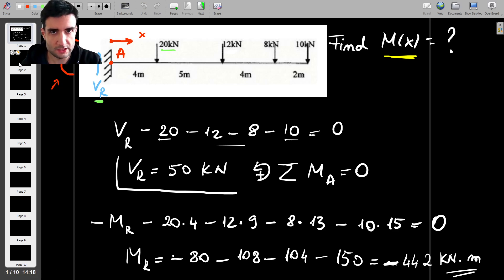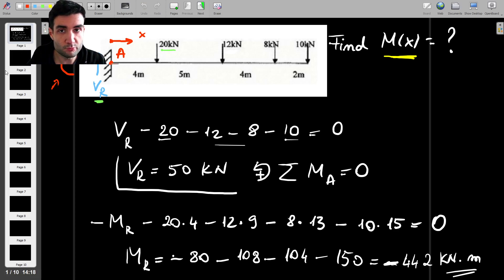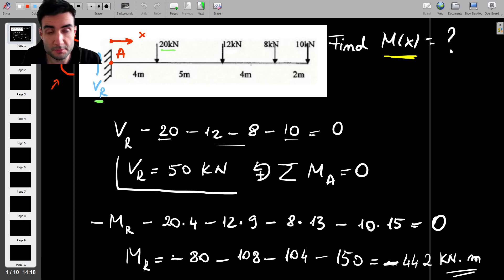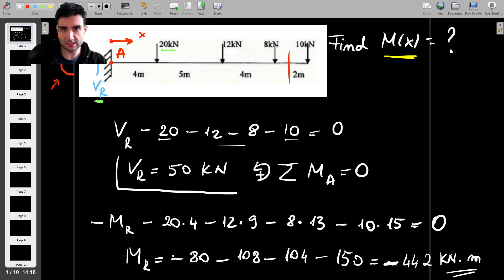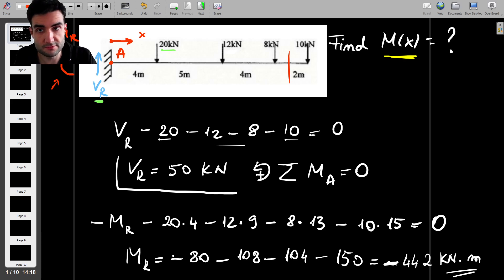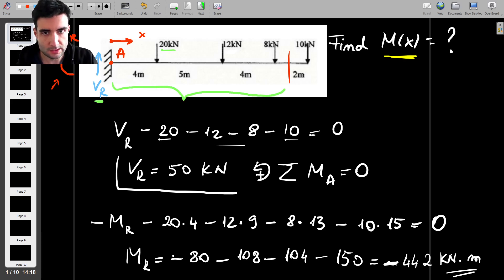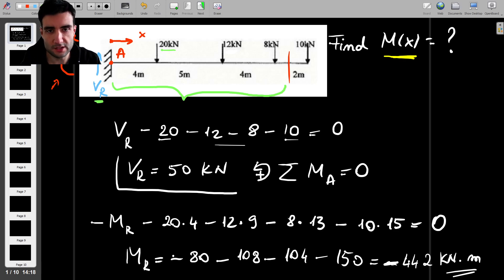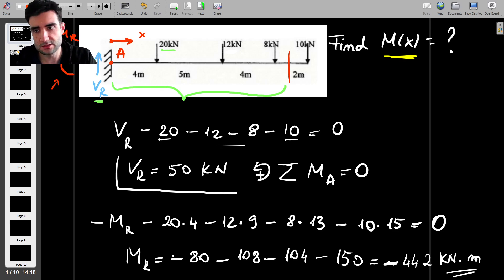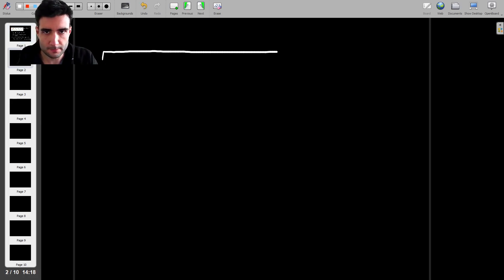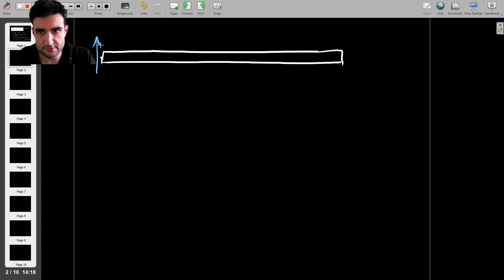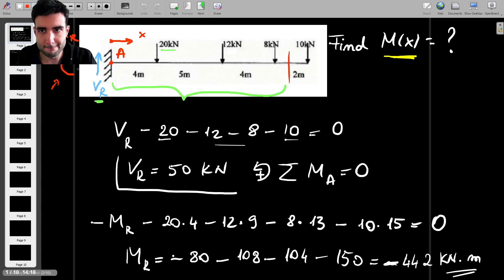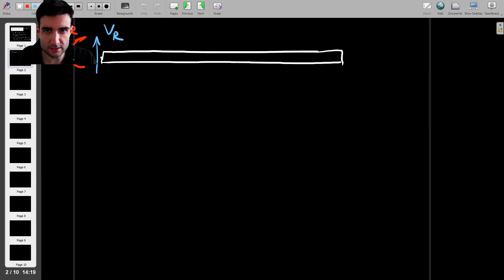Now that we have the reactions, we can prepare to apply Macaulay's method by finding the bending moment. I'm going to take a section somewhere between the 8 kN force and the 10 kN force, because this section contains all the forces acting on the beam except for that tip load. Drawing that out, we have the beam with Vr and Mr at the root.